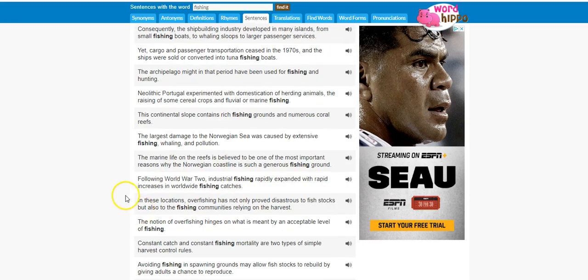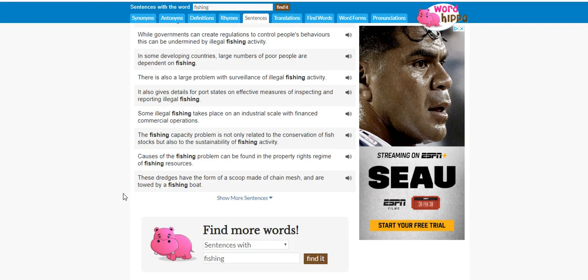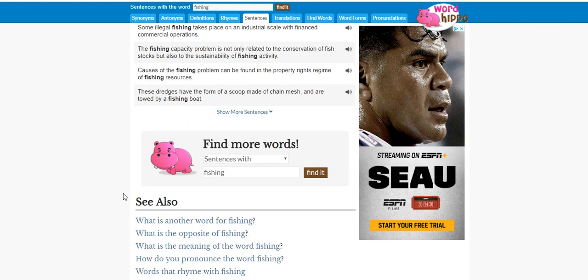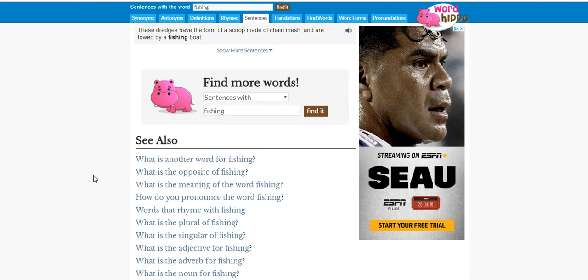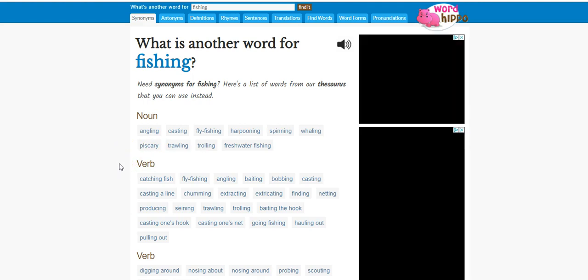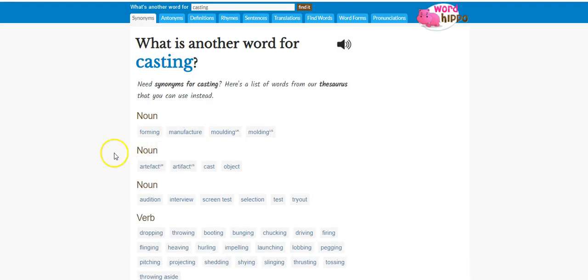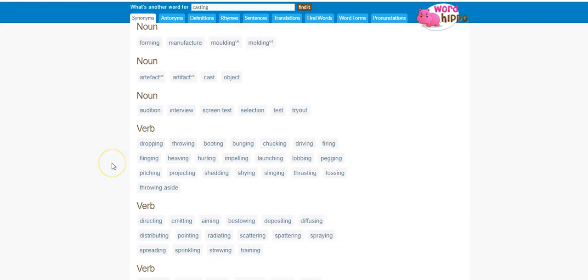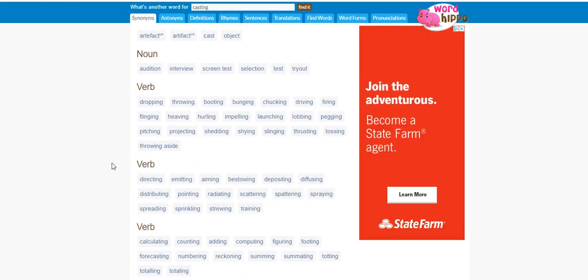And so there are tons of sentences on here. I think there's over 300 fishing sentences you can write. And then here's another thing you can go to here: what's another word for fishing? And you can click on that, it takes you all those here.